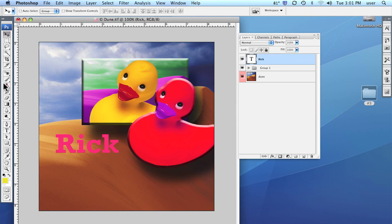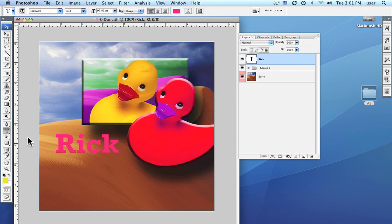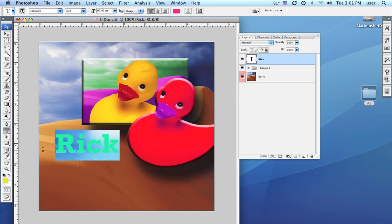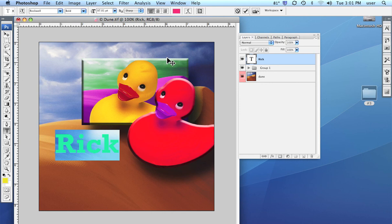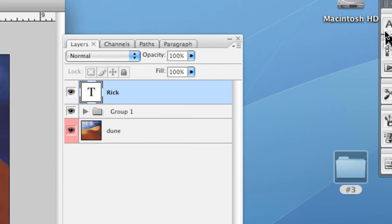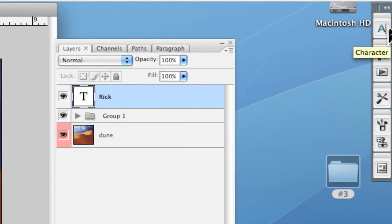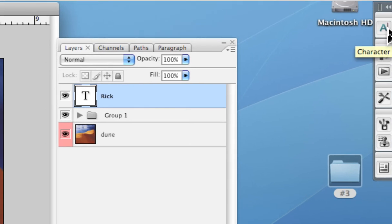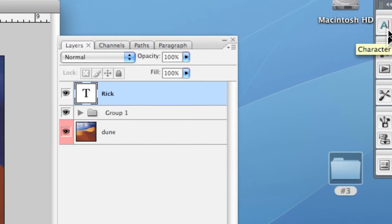We can also bring up the character dialog box which has more tools for manipulating our type, and we can get the character dialog box from several places. Again, typical of the other Adobe programs. I can either come over here if it's in my little palette icons over here. Here you see it, the A, the character dialog box.